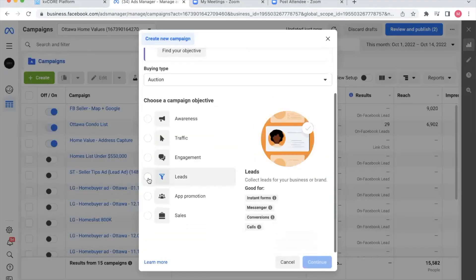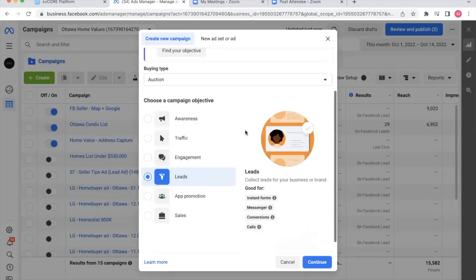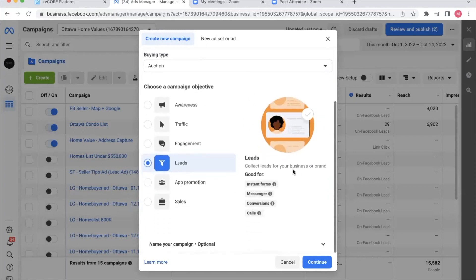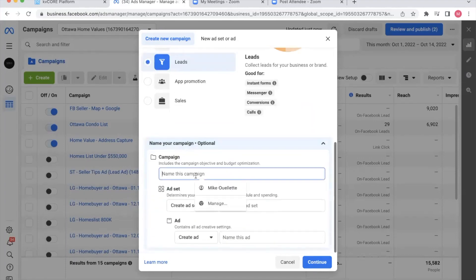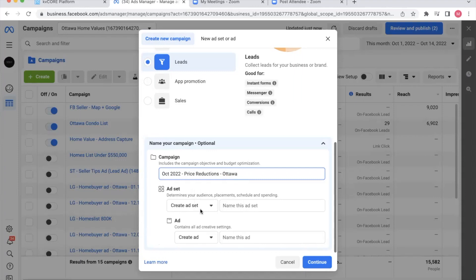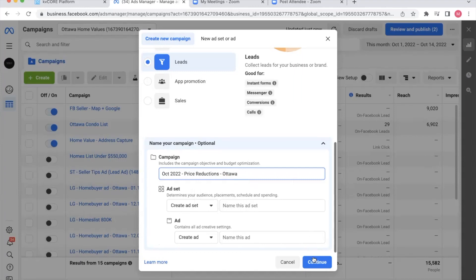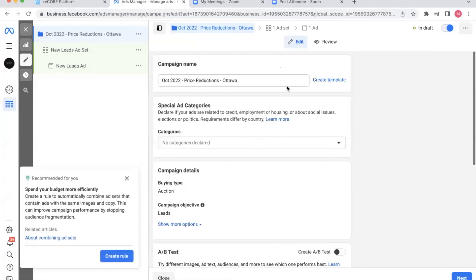I always like to do leads. So this is going to allow me to collect information directly in Facebook. And that is something that is highly valuable because Facebook has an auto-populate function where they don't actually have to put their information in. Facebook does it for them. One less thing for them to find a barrier and not do business with me. So I'm going to click continue. I can name my campaign. I actually had a really great idea that was shown to me by someone in this group. So I'm going to copy them if that's all right with Rosanna. And it's going to be October 2022 price reductions. And then I'm going to name it in my city. So that's going to be how I set up my campaign. I'm going to click continue and it's going to bring me now to the campaign dashboard.